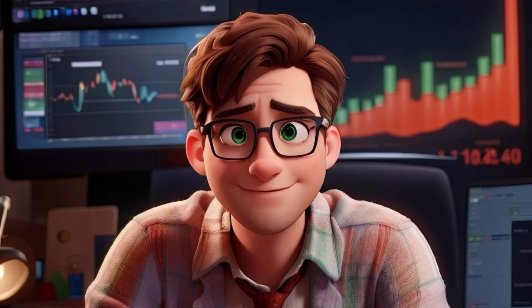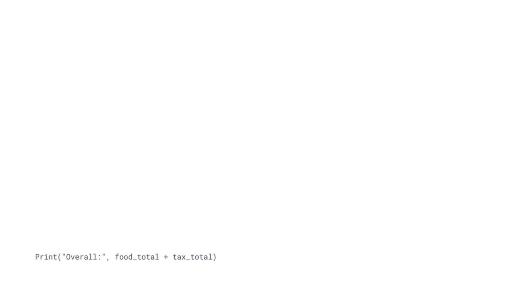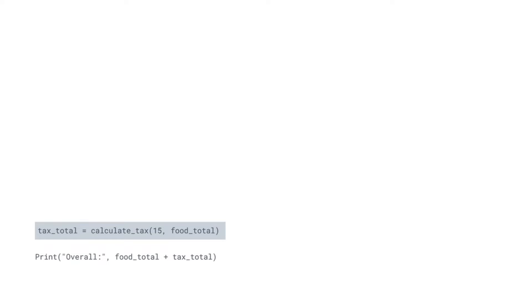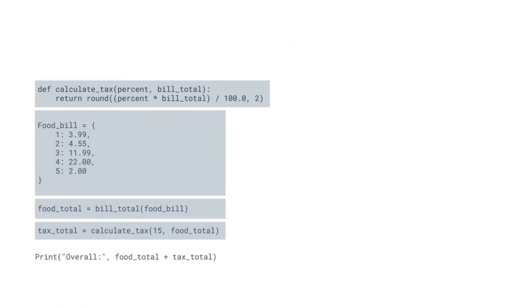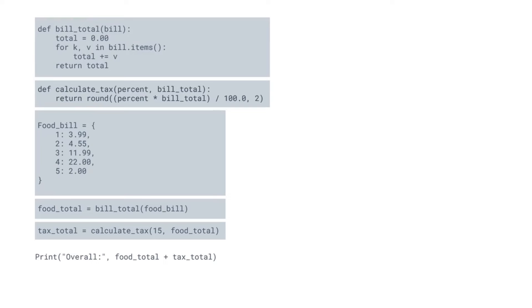Could you identify the subroutines or functional sections of the code, and did you note how these sections reuse one another? Now let's put the four subroutines together to examine the four ways the footprint of the code is reduced by procedural programming. It's best to inspect the code by starting at the end: tax total reuses food total; food total reuses bill total and food bill; calculate tax reuses bill total; and bill total reuses food bill.